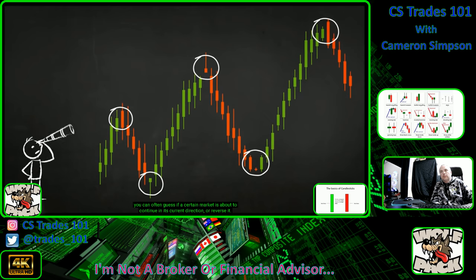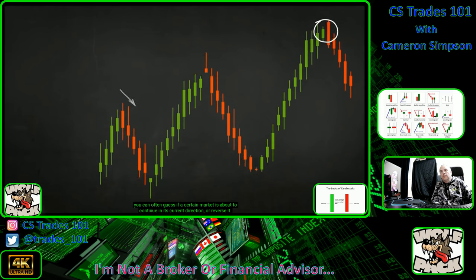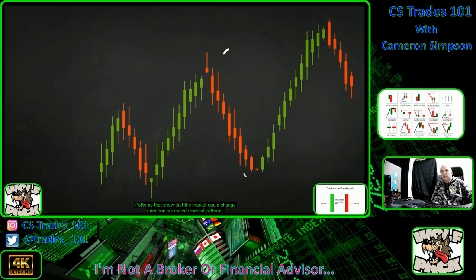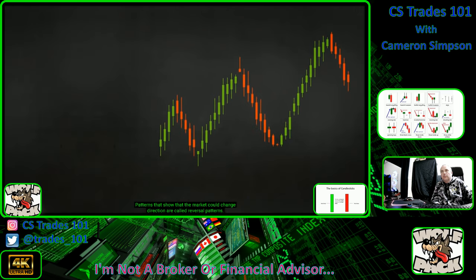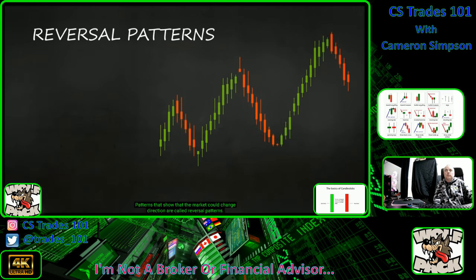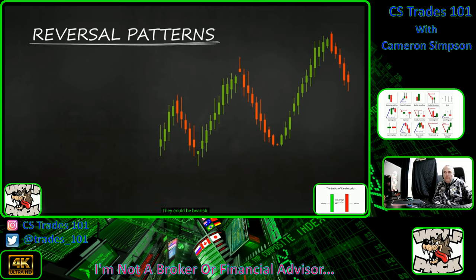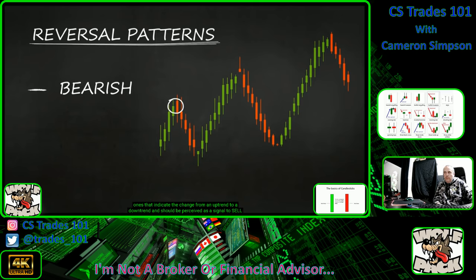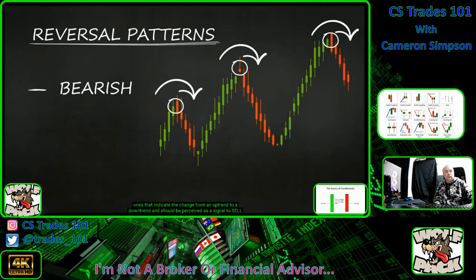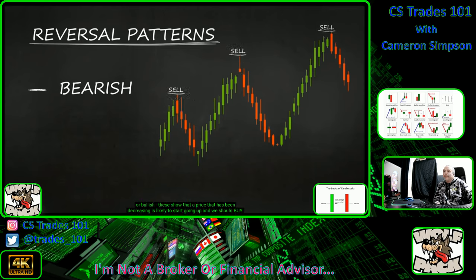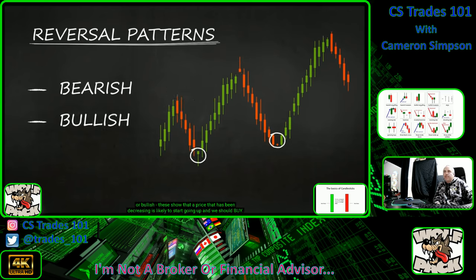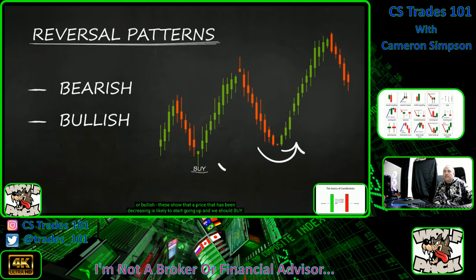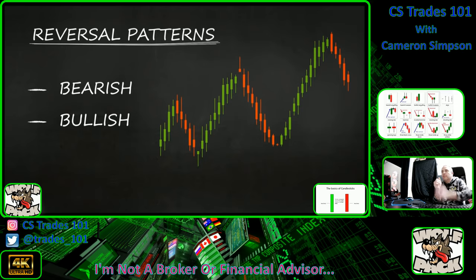By looking at patterns, you can often guess if a market is about to continue in its current direction or reverse. Patterns that show the market could change direction are called reversal patterns. They could be bearish ones, indicating a change from an uptrend to a downtrend — a signal to sell — or bullish ones, showing that a price that has been decreasing is likely to start going up, meaning you should buy.